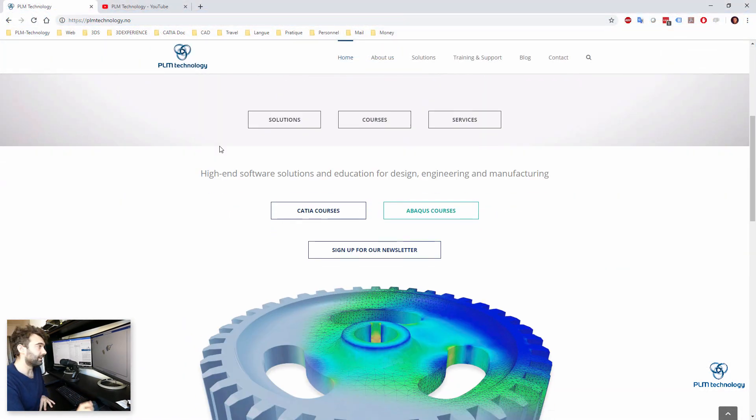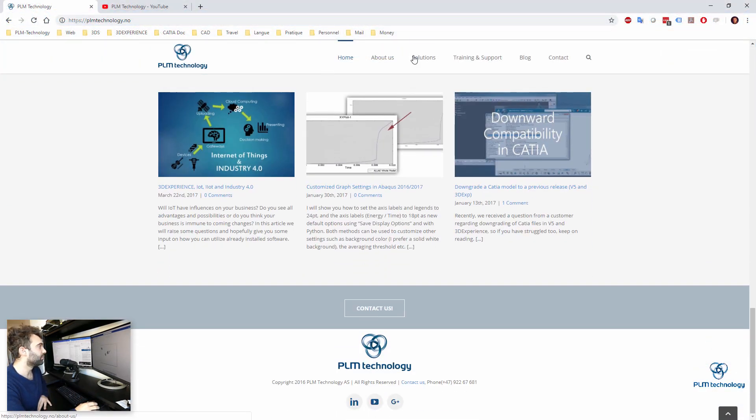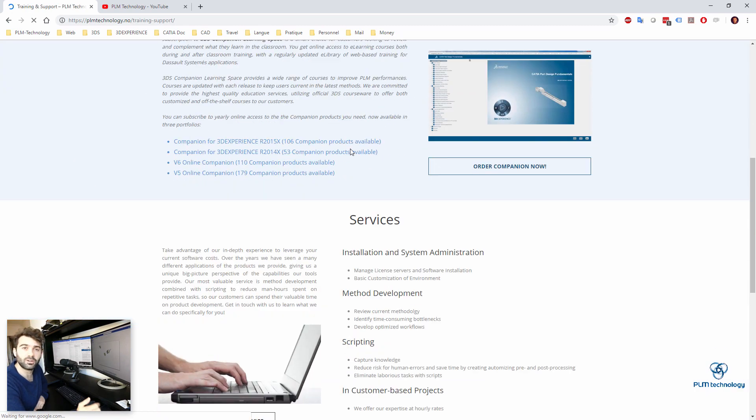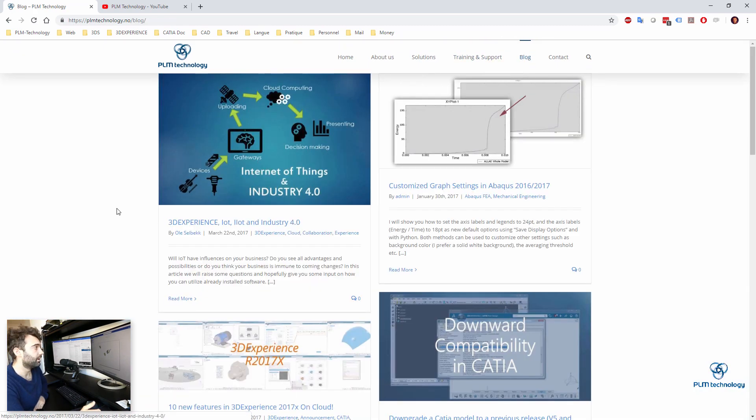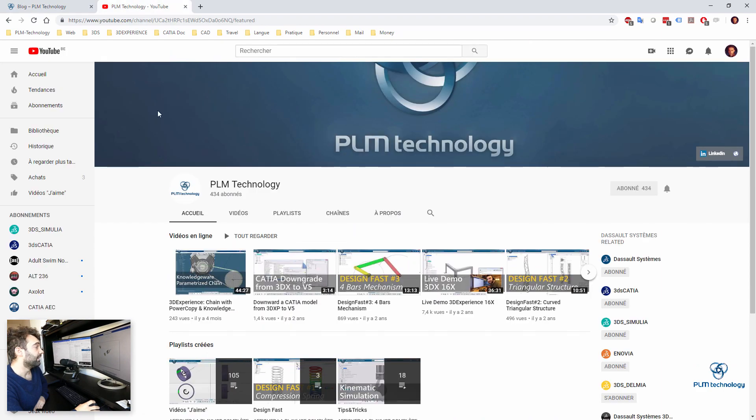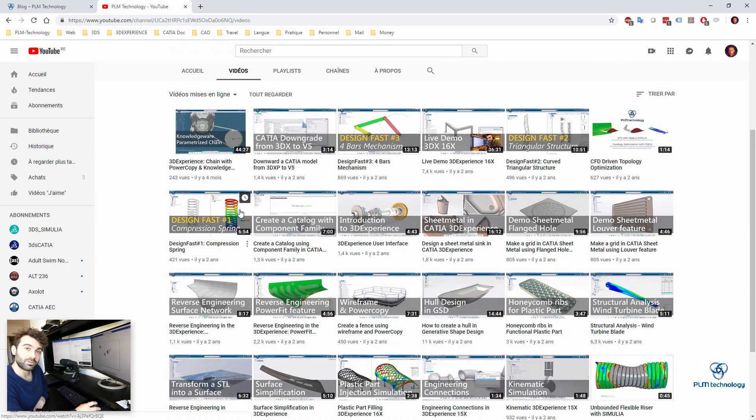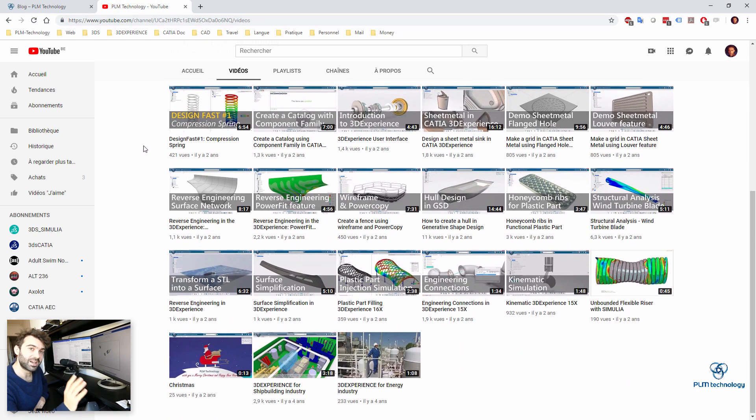So yeah, that was it. If you want more information, just go to plmtechnology.com. You can also watch our YouTube channel. And again, thank you very much for watching us. Bye.